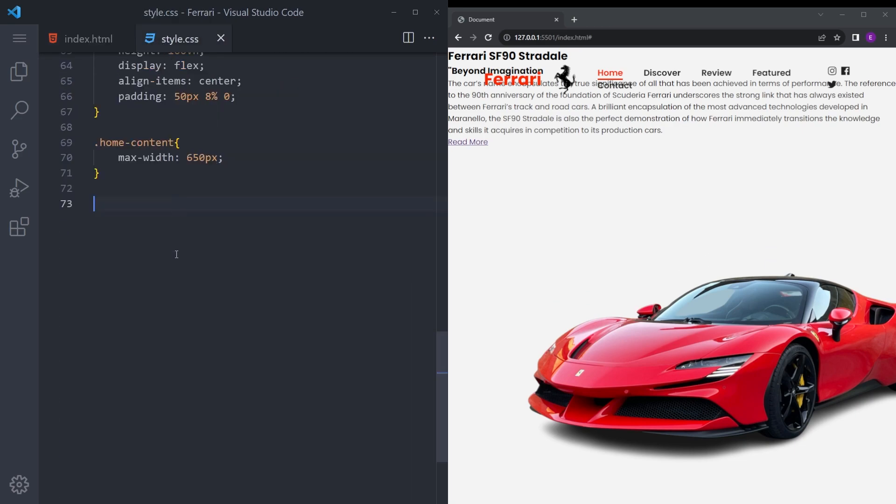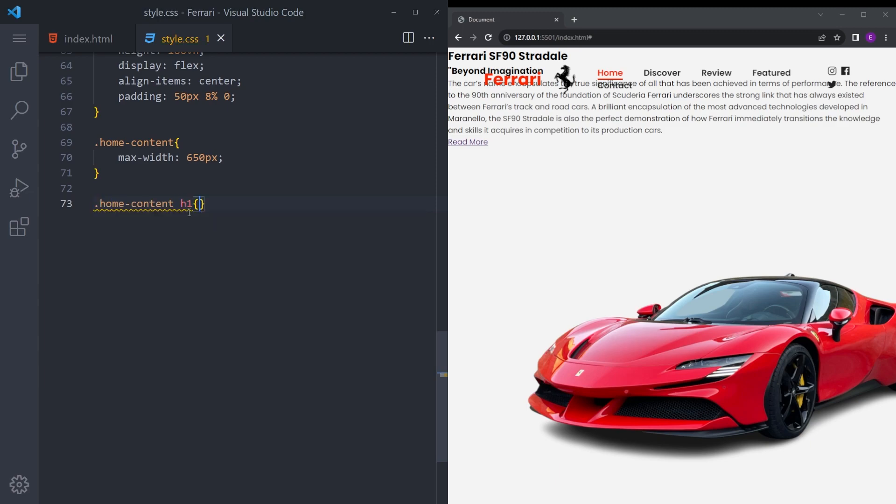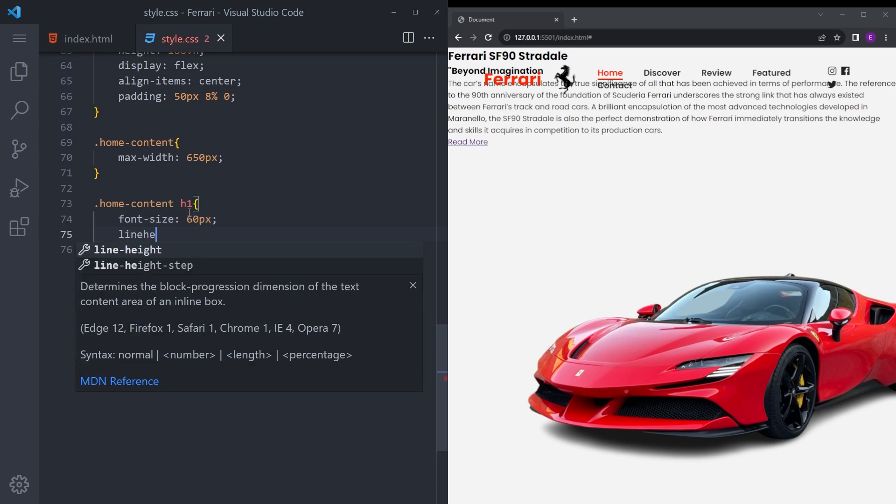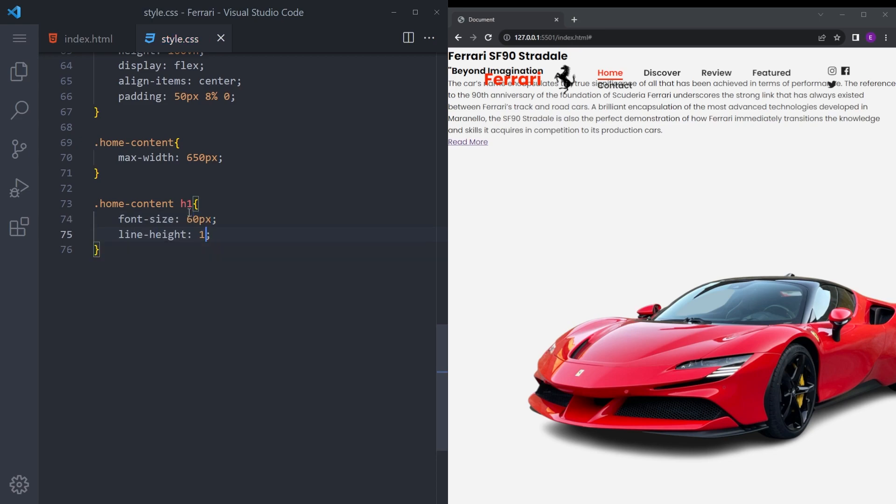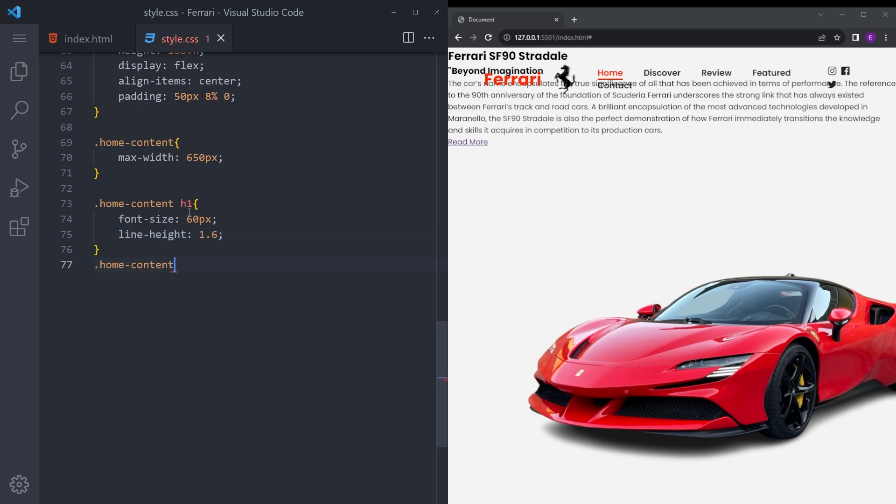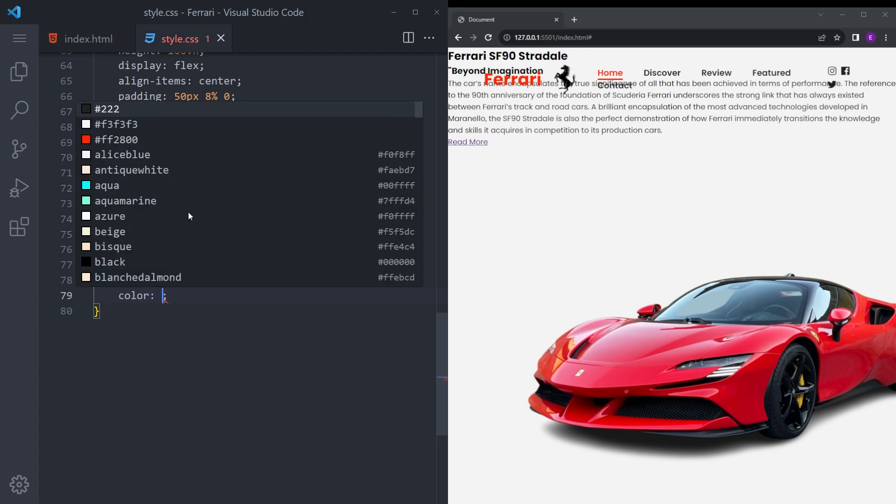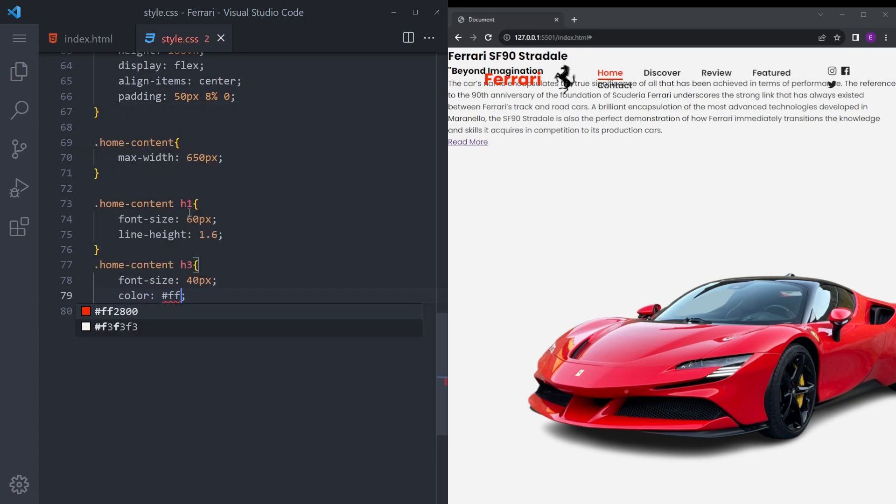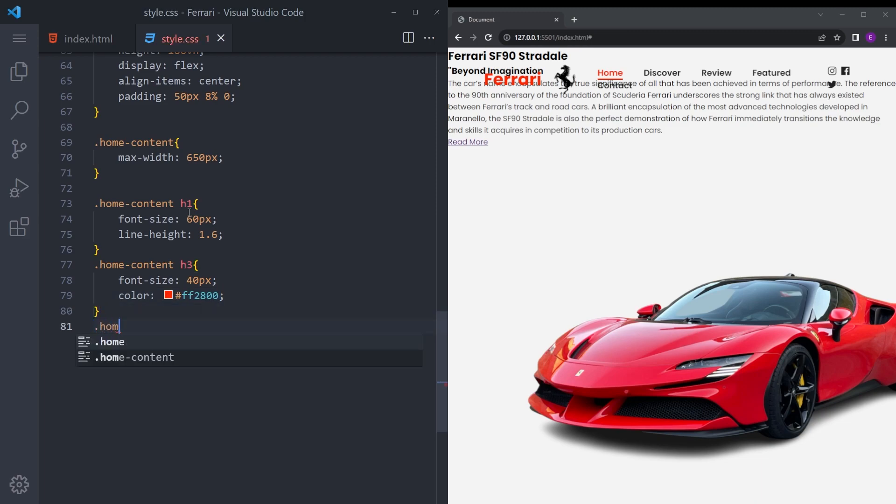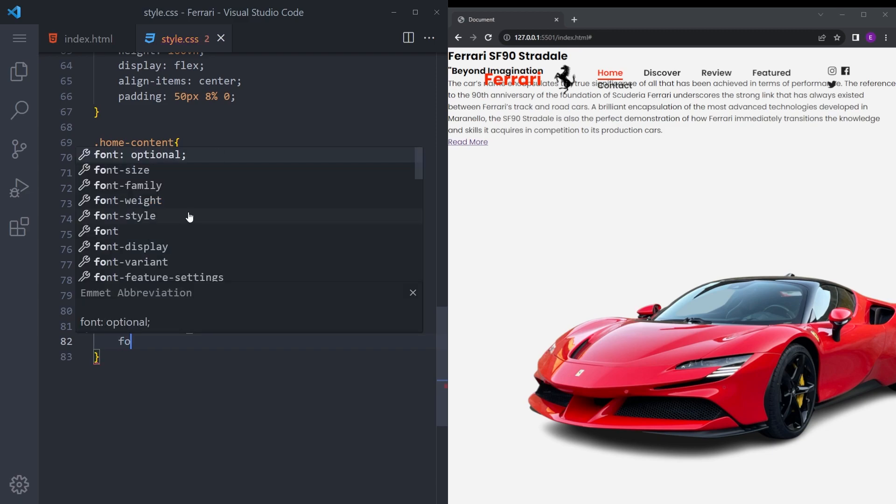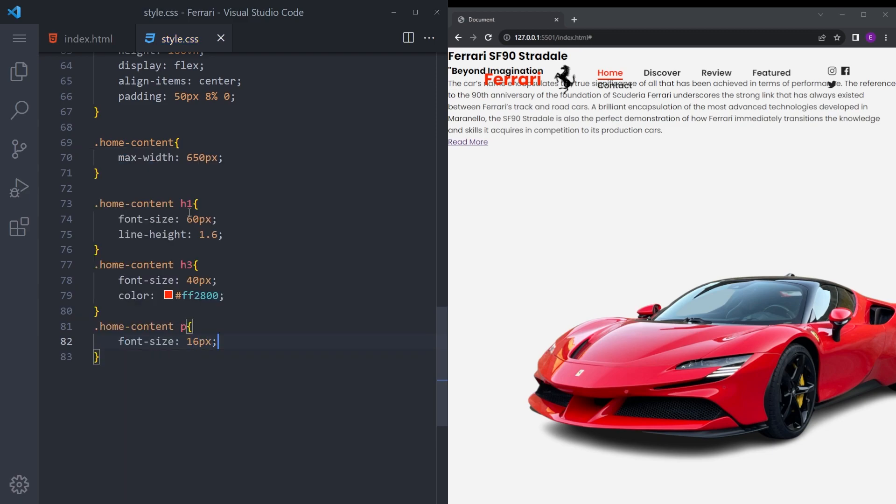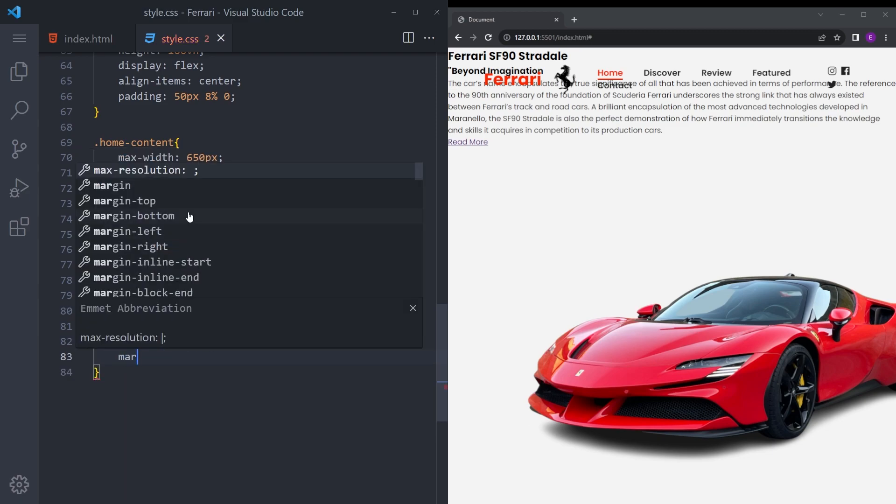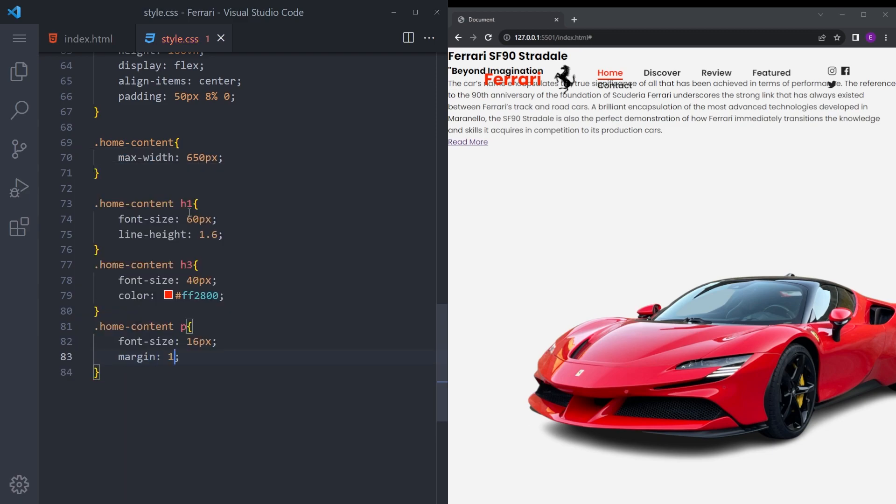All the tags, say home content h1, font size 60 pixels and line height 1.6. Say home content h3 is going to be font size 40, and color is going to be that same color. And the paragraph as well, going to make it smaller. We're basically creating a hierarchy of text, font weight 500, so it can go from big to small.